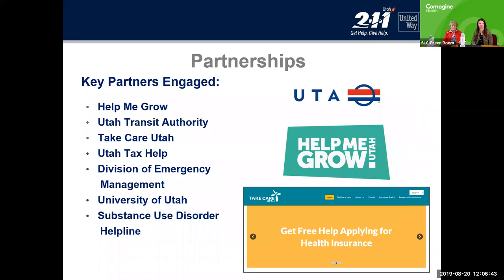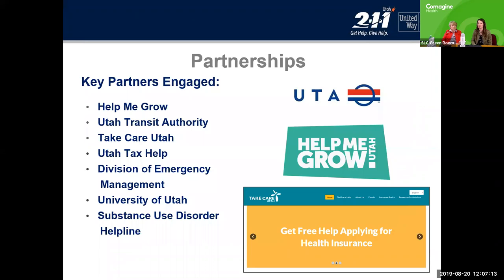Take Care Utah is the statewide navigator service that helps people sign up for health insurance, and we can directly connect folks to their closest navigator. We also schedule tax appointments at one of the free sites for folks making less than $55,000 a year. We train our staff and United Way volunteers to respond in the case of a large disaster or mass casualty event, working with state and local governments so they can call on us to take public calls about a certain situation.